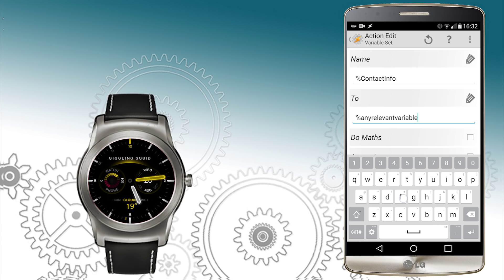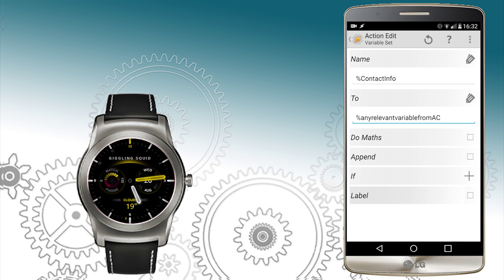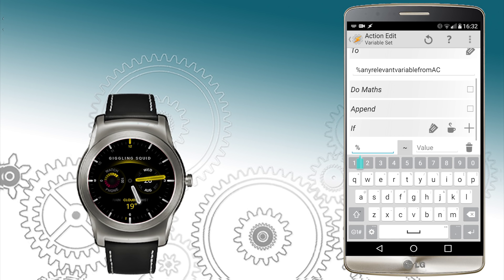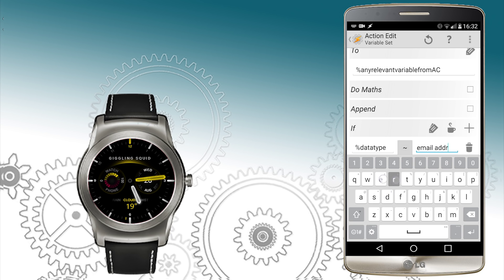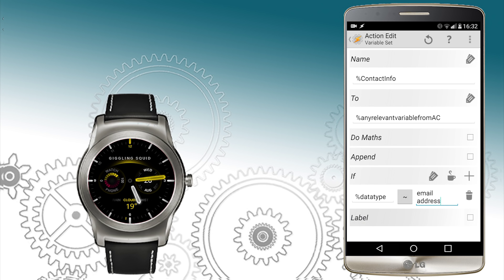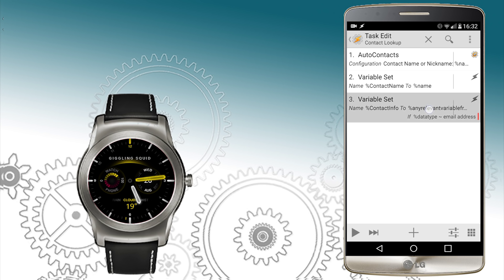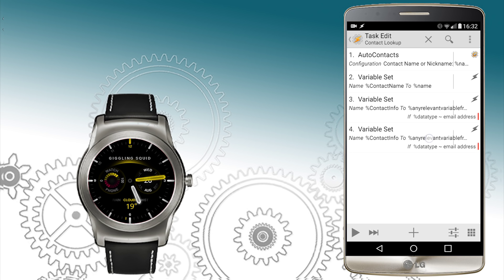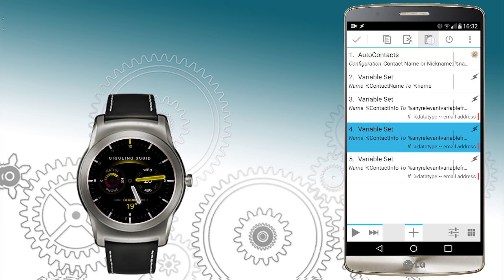I'm adding a placeholder name right now and I'll explain in a second why. We're going to use this several other times because we're going to use an if-condition. Basically, one of the local variables was a data type and this is also something we received from AutoVoice. This will define what kind of information we are looking for. In this case I'm going to use email address. So if the data type matches email address, it will set the information. Now we're going to copy it for each set of information we can receive — one for the email, one for the phone, one for the address, and one for the date of birth.